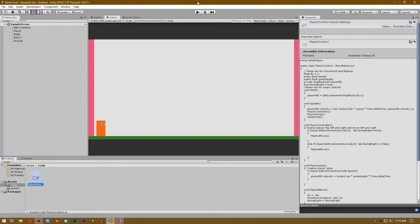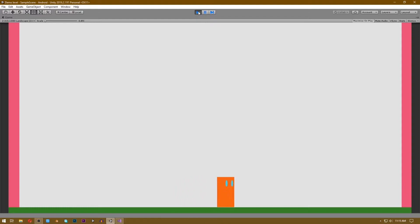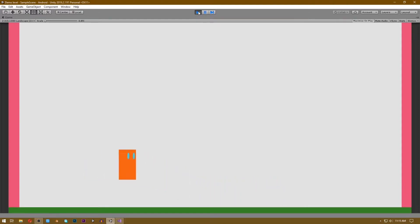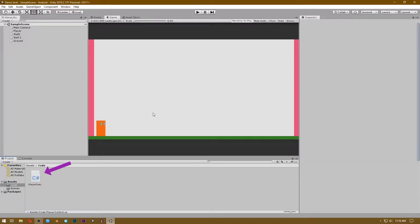Now in this project, click play and you can see that when you press A or D key, the player moves left or right, and when you press the space key, the player jumps. So by the end of this video, the player will move left or right when you swipe left or right, and jump when you swipe up. To do that, let's go to our player control script.